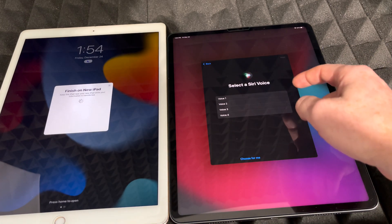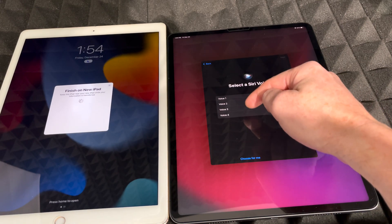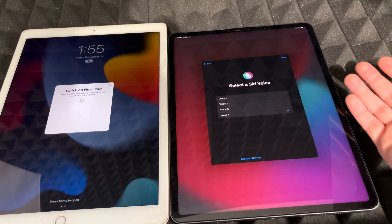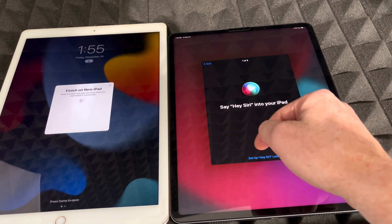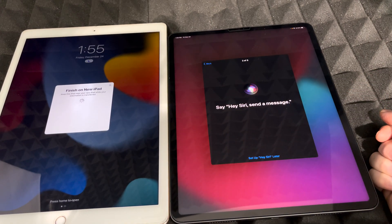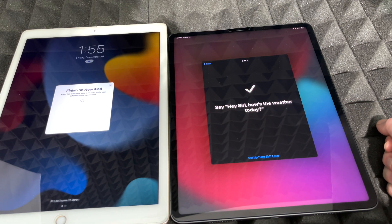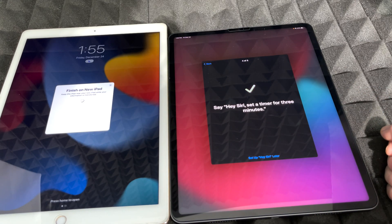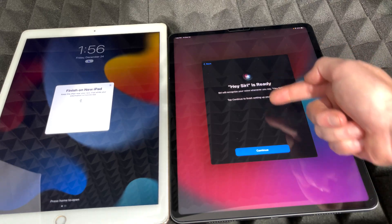You can choose which Siri voice you prefer, or let it choose for you. I like the traditional voice, so I'll go with that. Tap Next and then just read the phrases shown: 'Hey Siri,' 'Hey Siri, send a message,' 'Hey Siri, how's the weather today,' 'Hey Siri, set a timer for three minutes,' 'Hey Siri, play some music.' Now Hey Siri is ready.